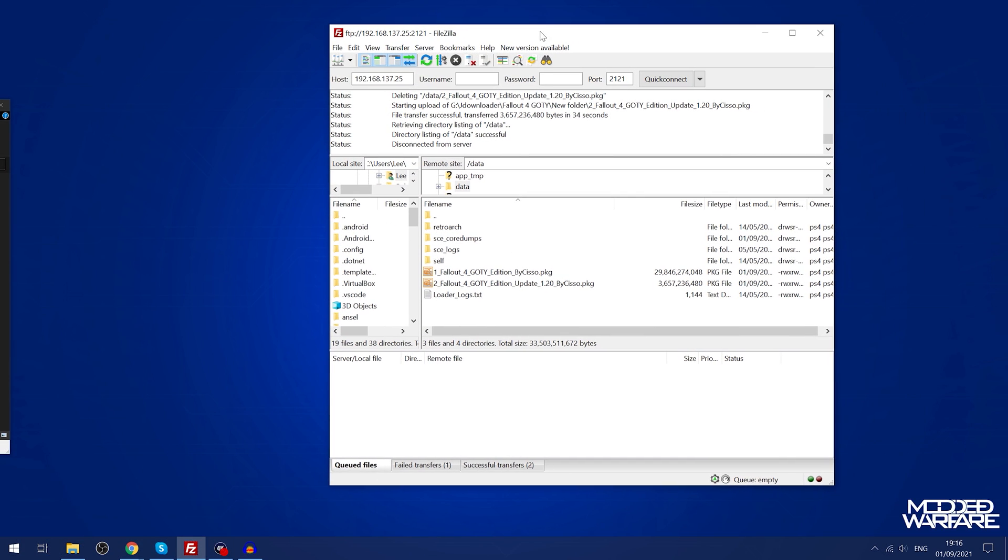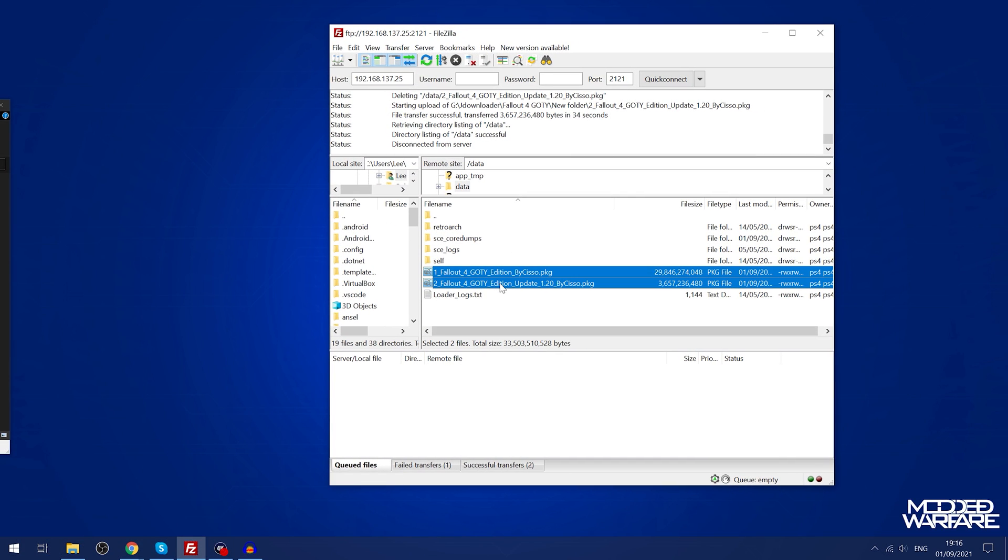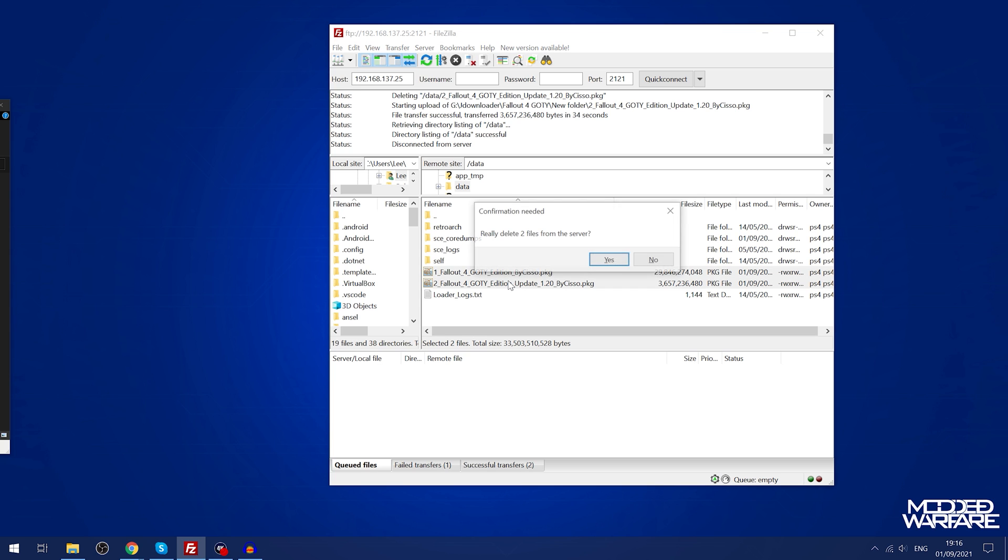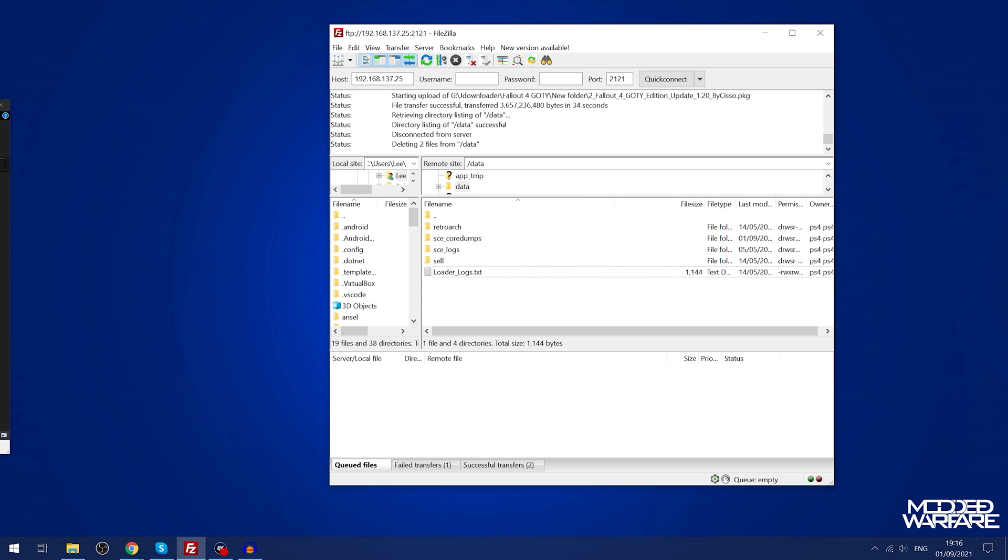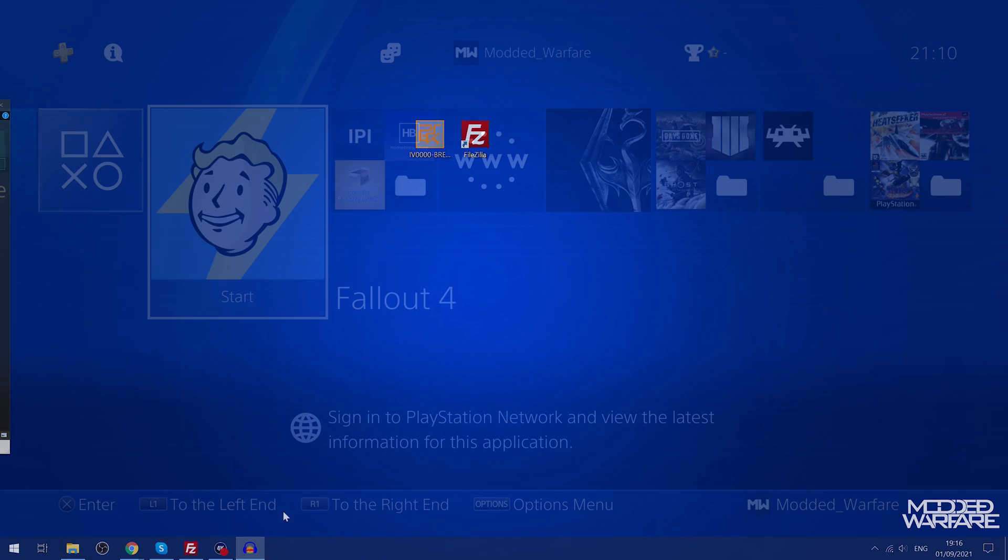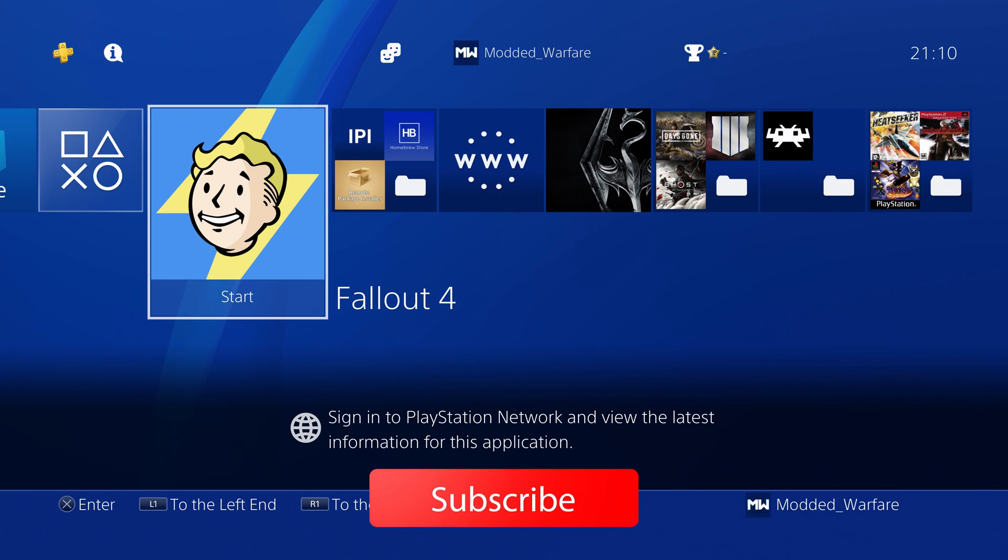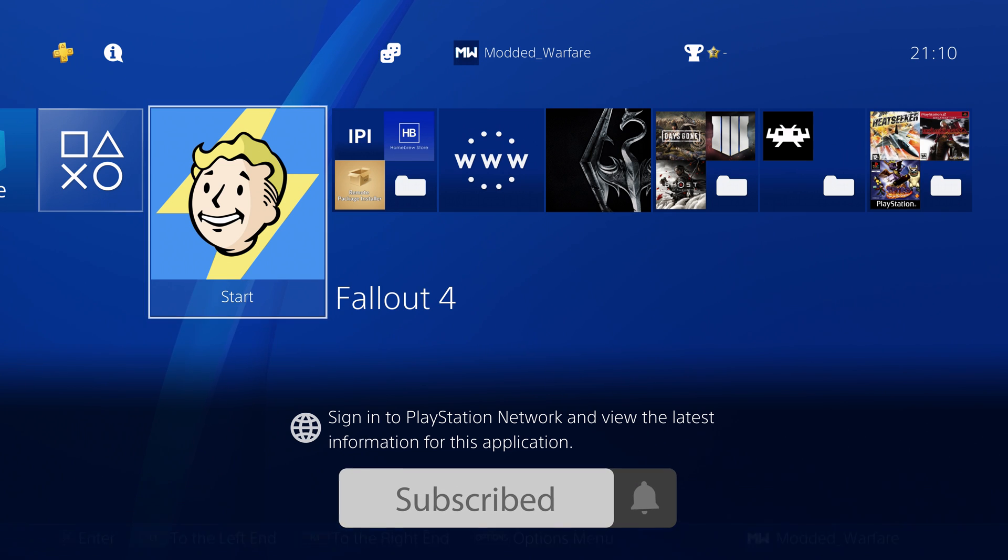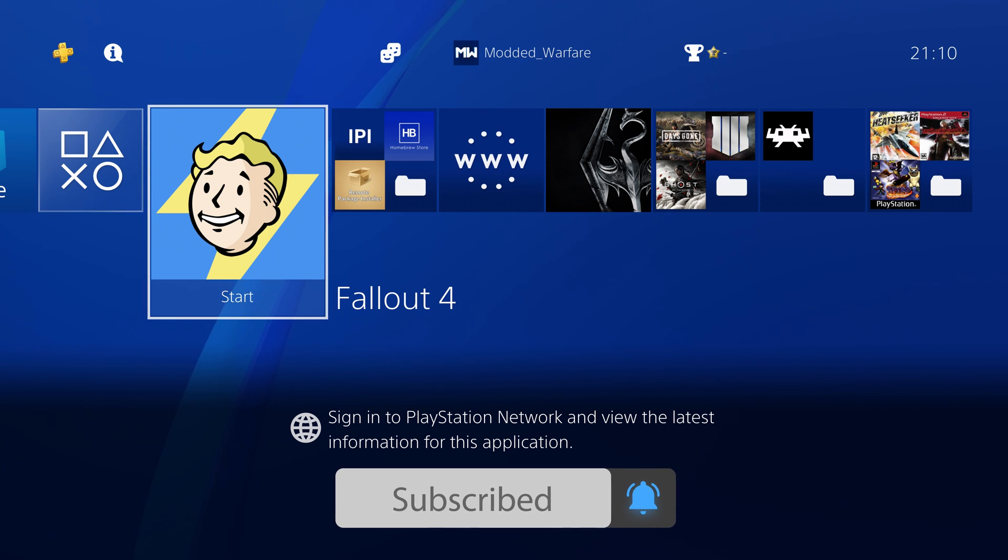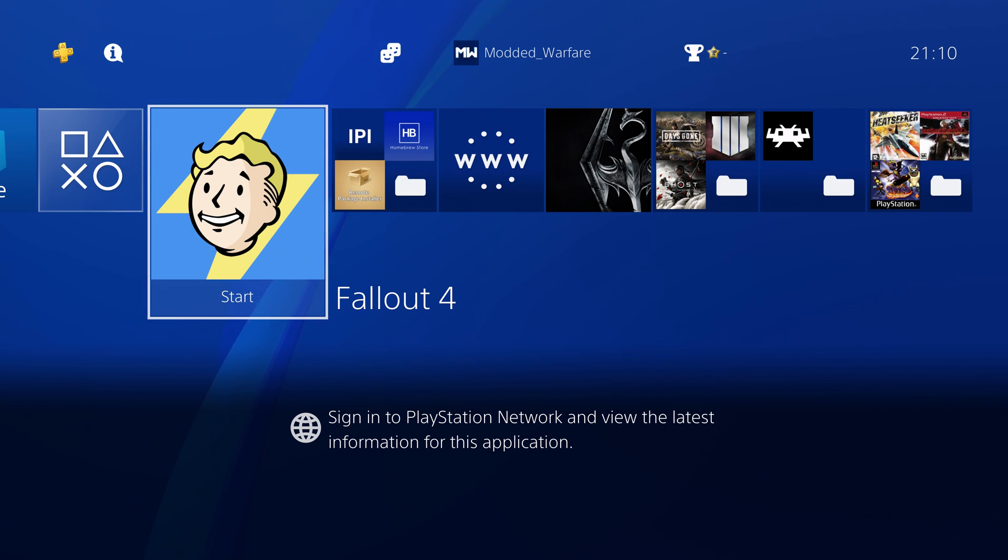We can go ahead and delete these files now from the data folder now that they're installed. We can just delete those and there we go.